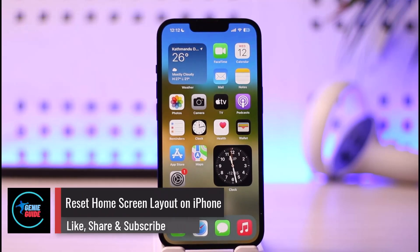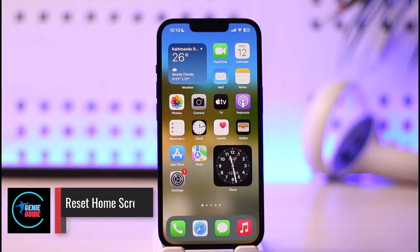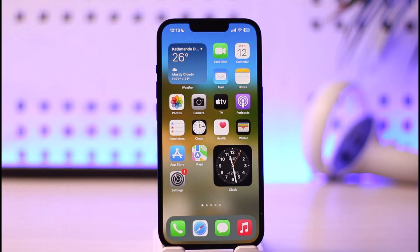How to reset home screen layout on iPhone. Hi everyone, welcome back to our channel. In today's video, I'll simply guide you on how you can reset your home screen layout on iPhone, so make sure to watch the video till the very end.